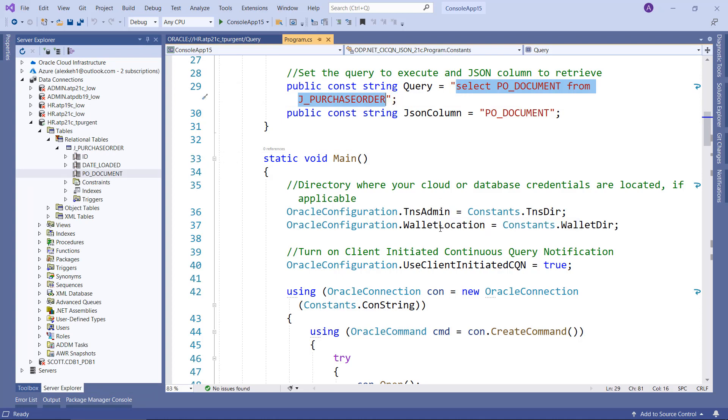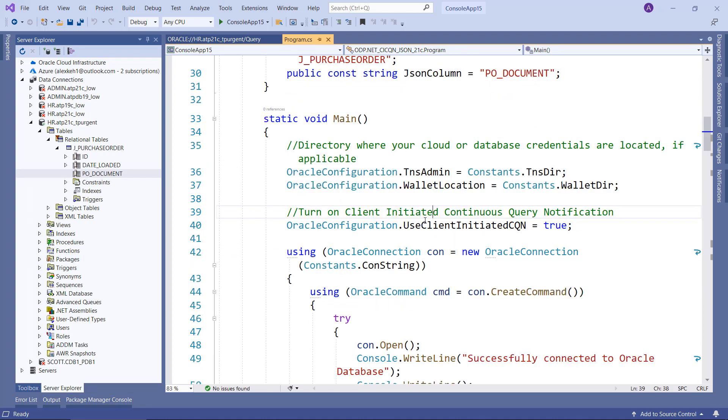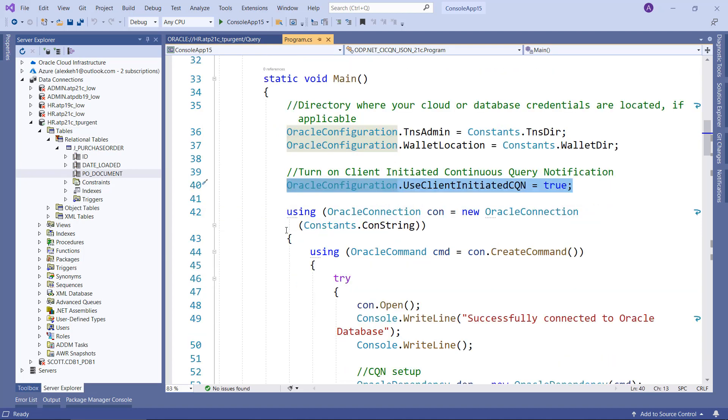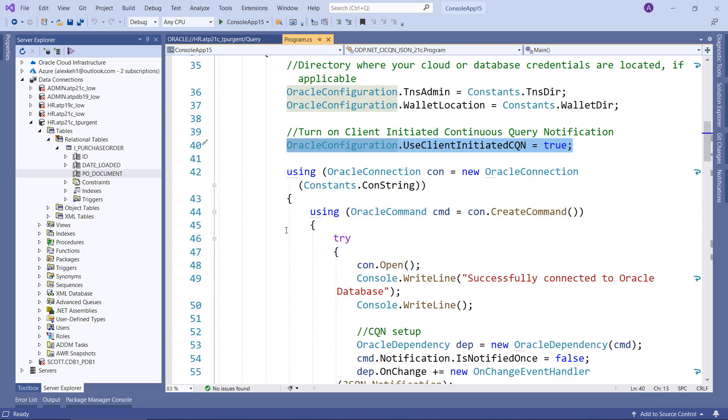So the query we're going to perform is select PO_Document from J_PurchaseOrder. And then we're going to work on connecting. So we're going to configure our cloud connection here, and then we're going to enable CI CQN, UseClientInitiatedCQN to true. So that's all you need to do to enable CI CQN.